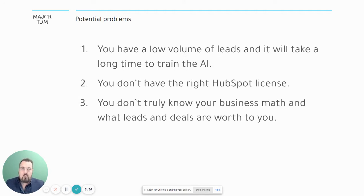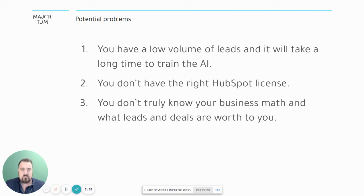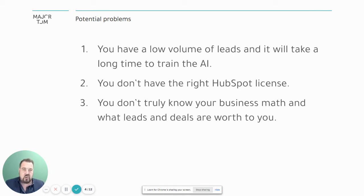There are a couple of potential roadblocks. You may not have a large volume of leads coming from Google and Facebook, and it's going to take a long time to train the AI on what a lead is worth — we have ideas on how to overcome that. Another challenge is that you may not have HubSpot yet. You're going to need it with the right license: either Marketing Professional or Marketing Enterprise. This is complete advertising tracking for B2B lead generation, and it's the most significant update I've seen from HubSpot in five years.